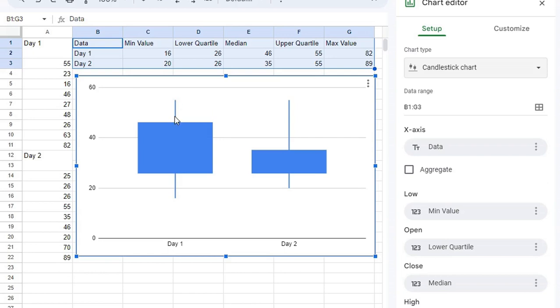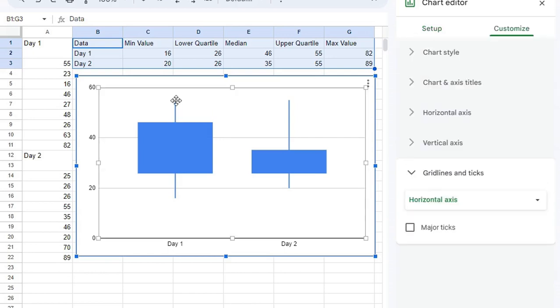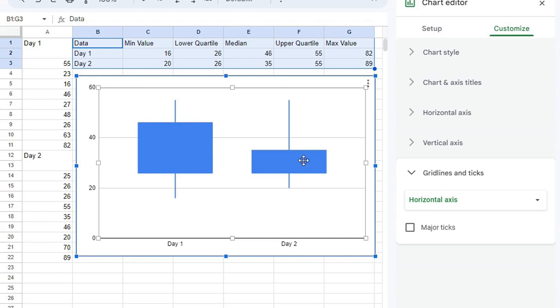You'll notice that the very top of the whisker is your max value, the very bottom is your min value, the lower quartile is the bottom of the box, the upper quartile is the top of the box. And seeing these two together allows you to evaluate data against one another.